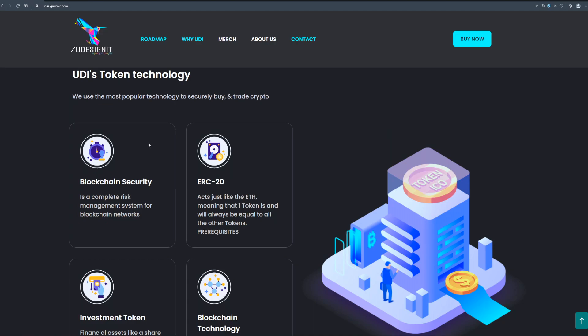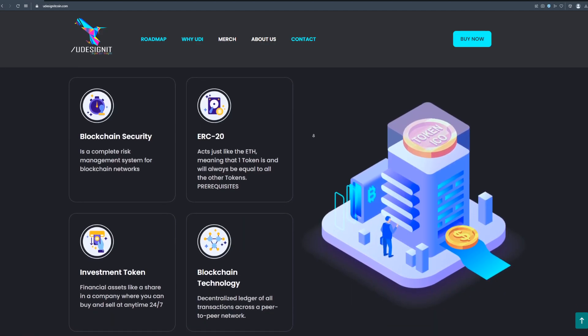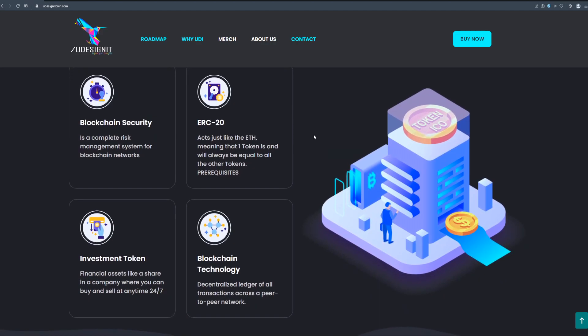We use the most popular technology to securely buy and trade crypto. Blockchain security is a complete risk management system for blockchain networks. ERC20 acts just like the Ethereum meaning that one token is and will always be equal to all the other tokens. Investment token financial assets like a share in a company where you can buy and sell at any time 24/7.